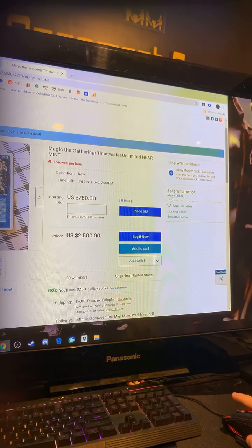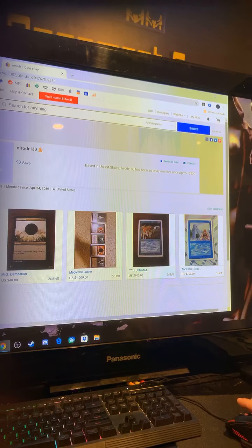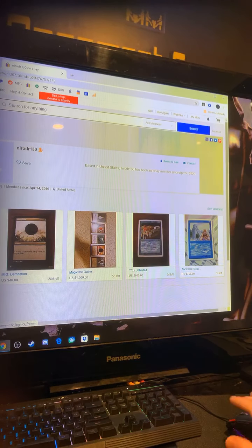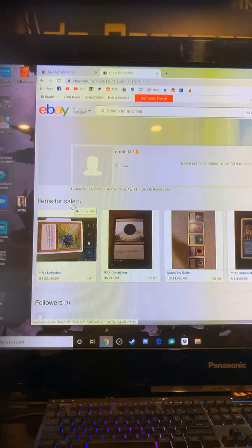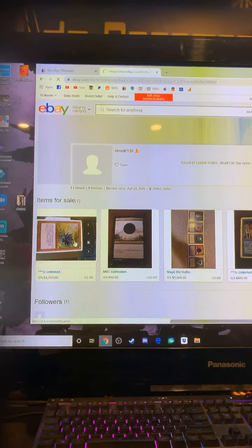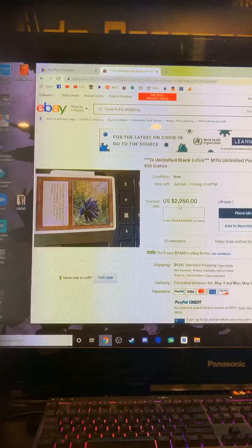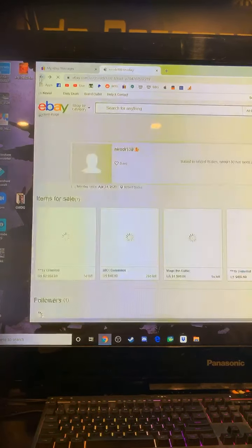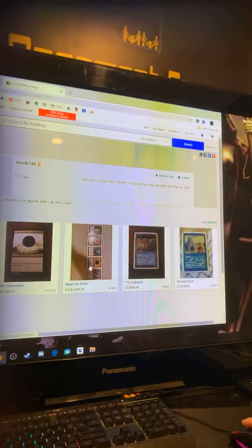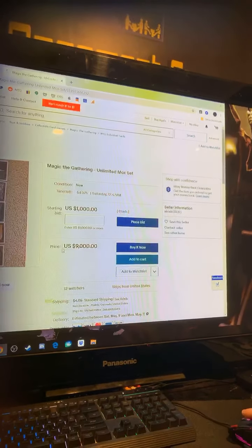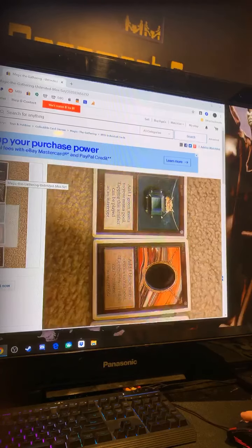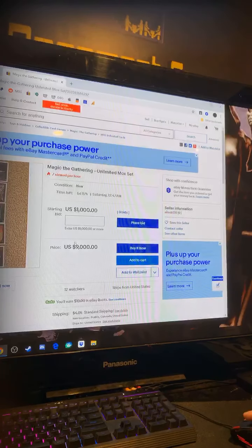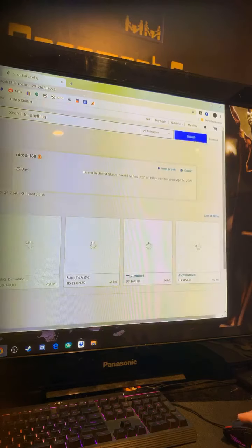So I went to the seller's actual information and I looked at other items they have for sale. As you can see, he also happens to have an unlimited Lotus at an incredible price. He also happens to have a Damnation. Oh, what do you know? All of the Power Nine or all the Moxes at least. So all these Moxes in one sale. And I started noticing some things about this particular seller.